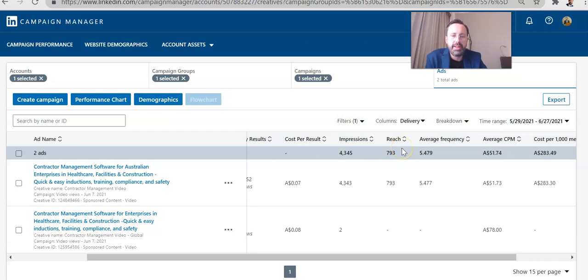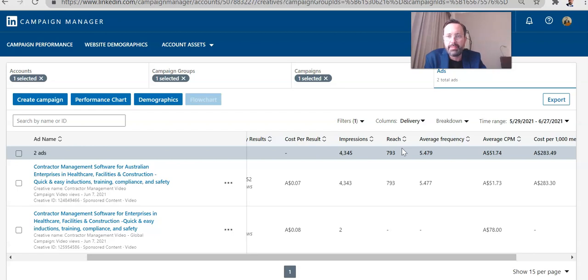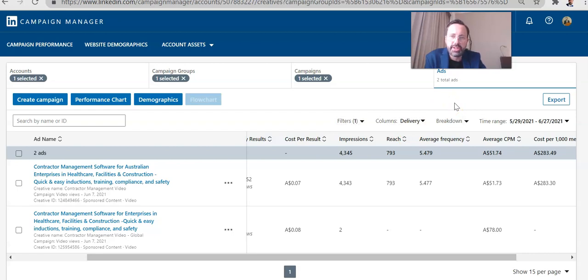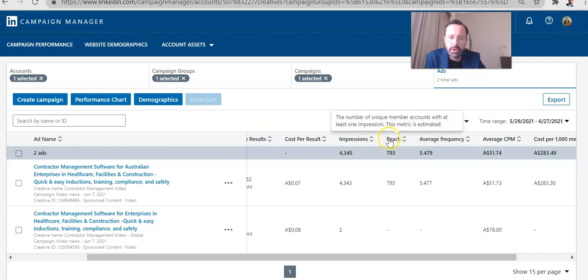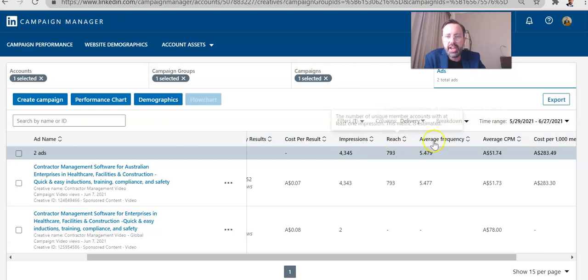So in this case, for example, what we had to do was because we're dealing with a limited geography and adding other geographies only added about a thousand people to the target audience. What we had to do was expand beyond the specific industries that we were targeting. So it was all these job titles, but then took away the restriction in terms of industries to go after a wider audience in order to increase the reach and reduce the frequency.